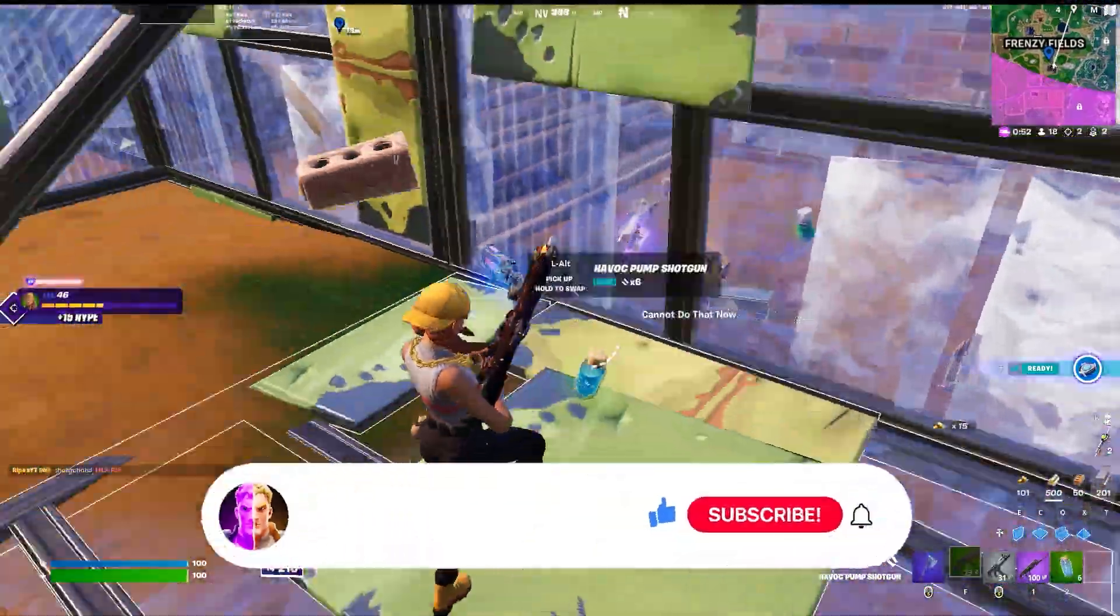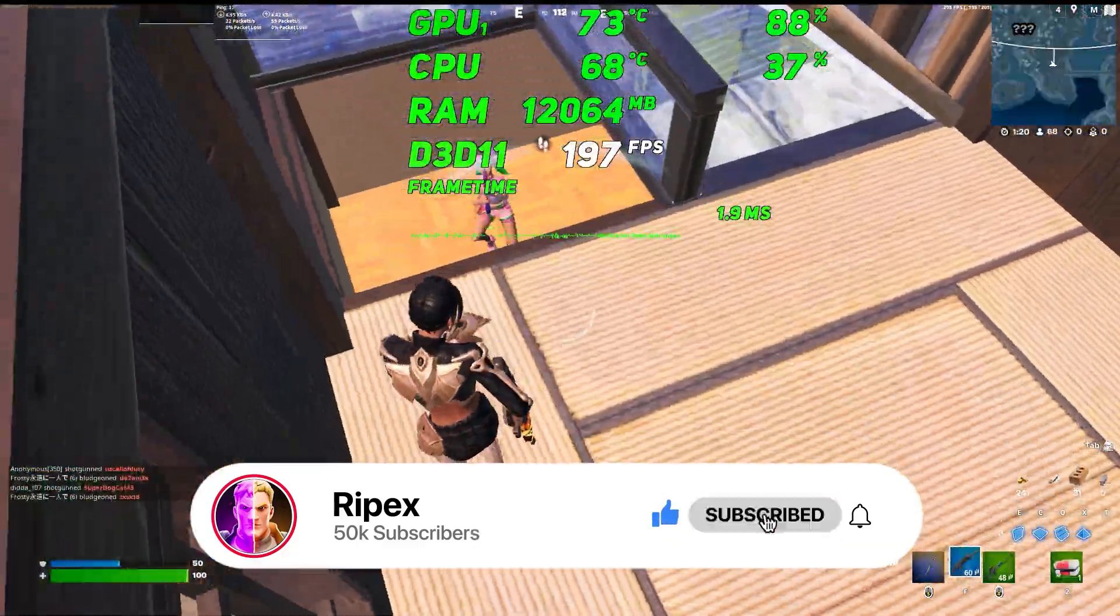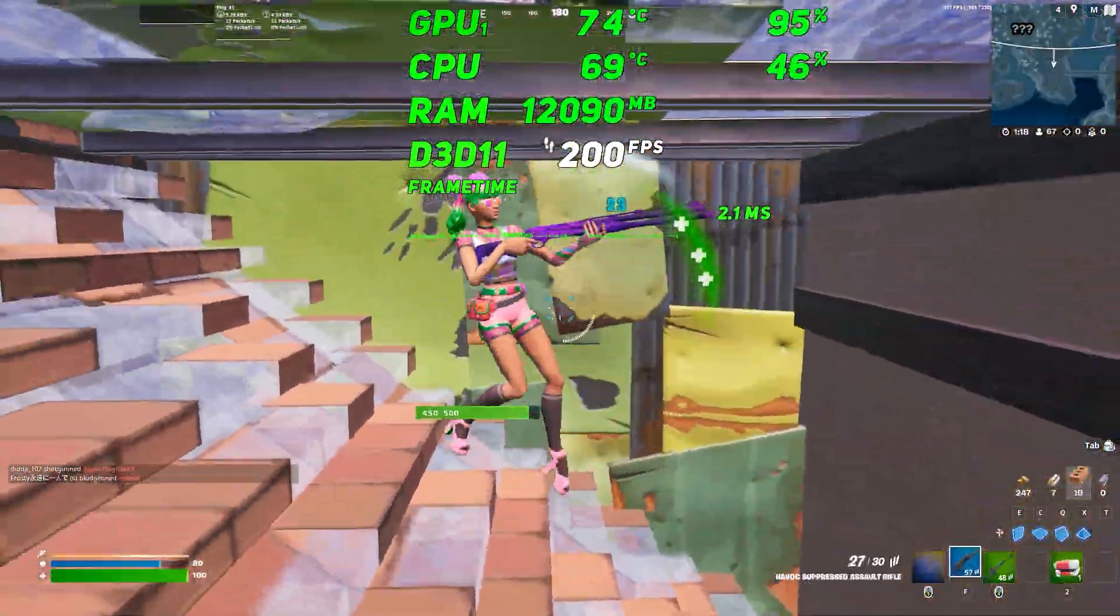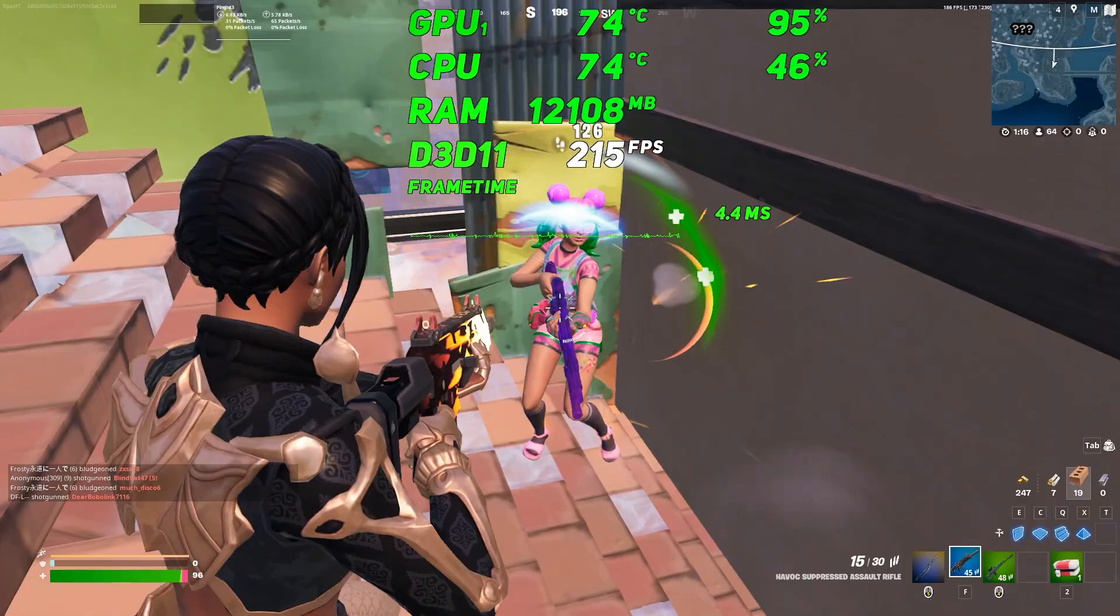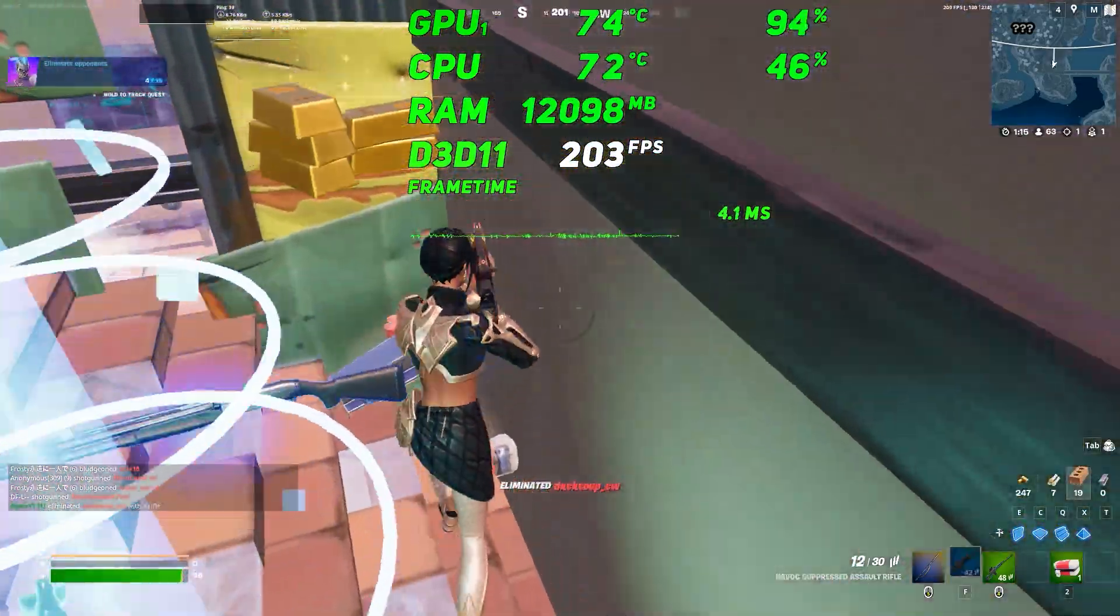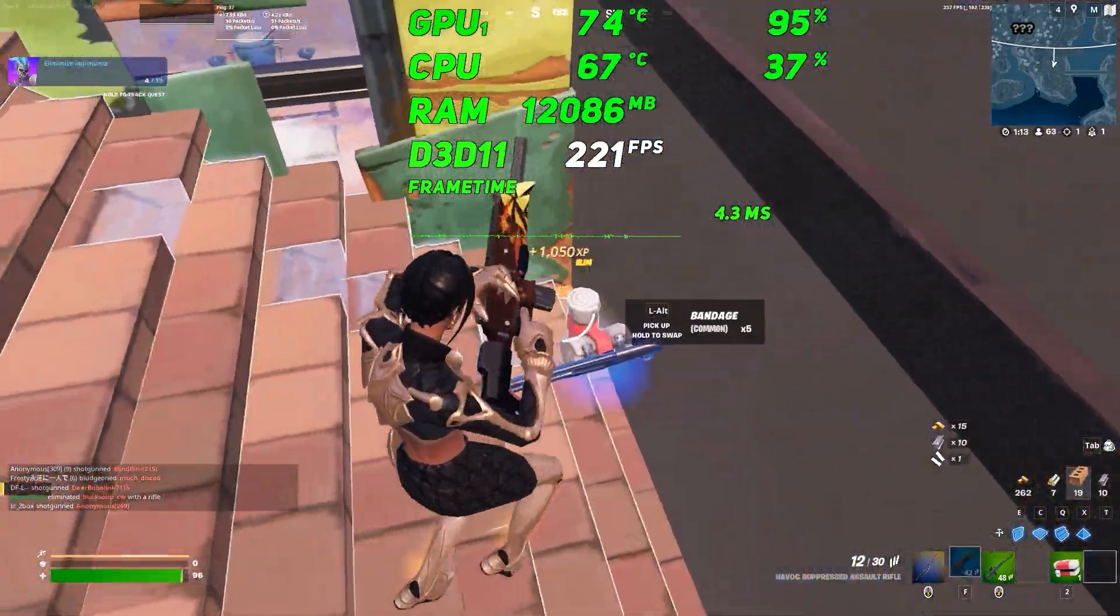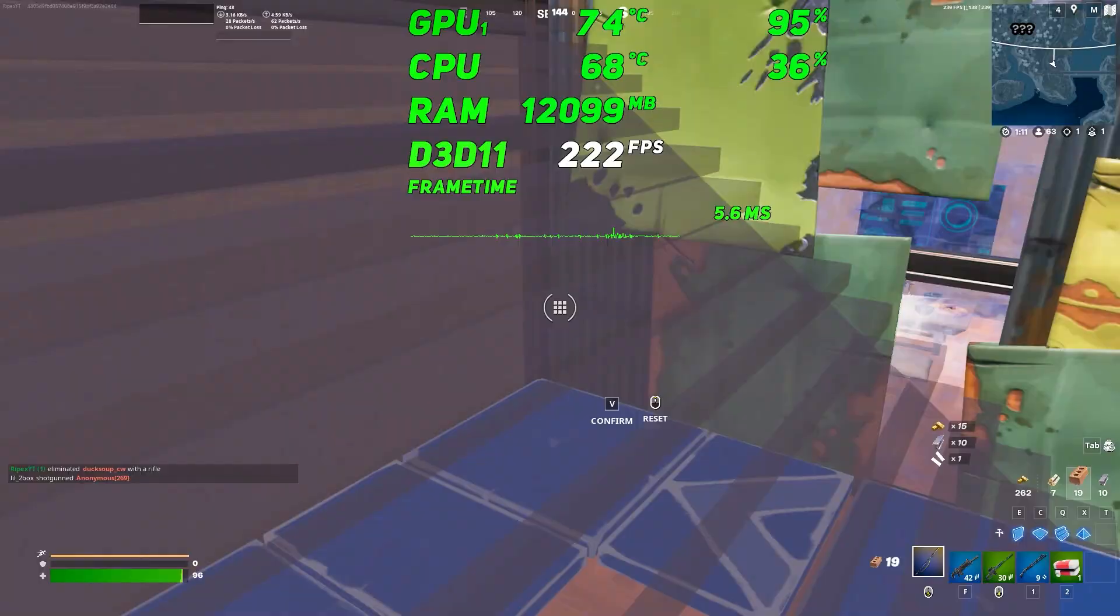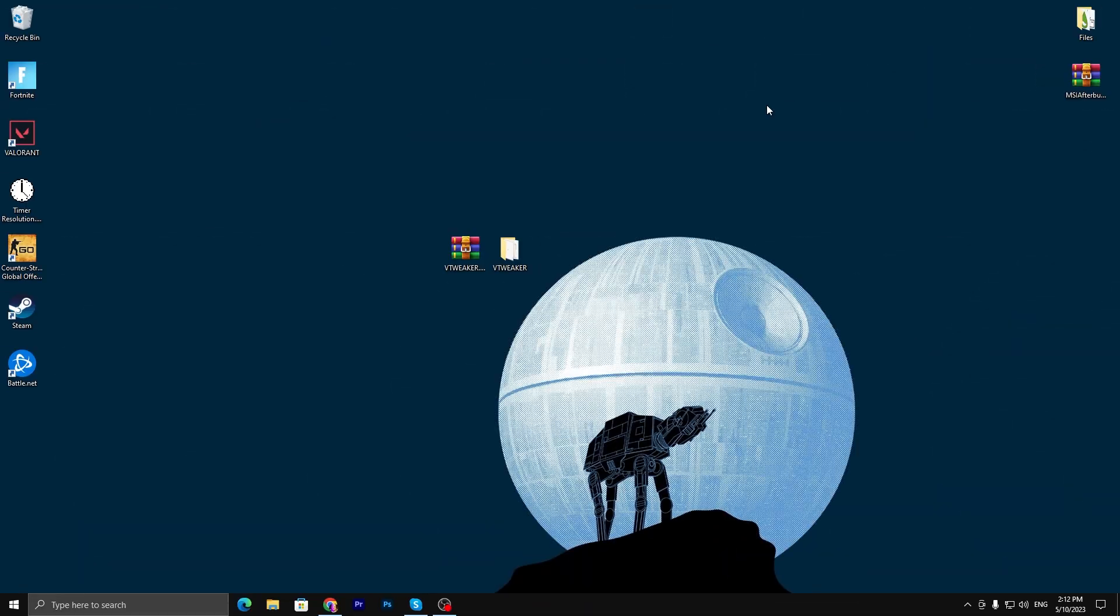Welcome to my channel. If this is your first time here, please subscribe, drop a like on this video and watch this video till the end because you will get the same exact performance on your PC in Fortnite.